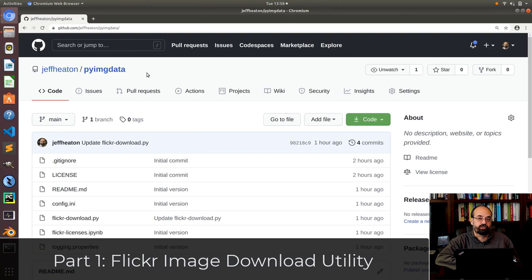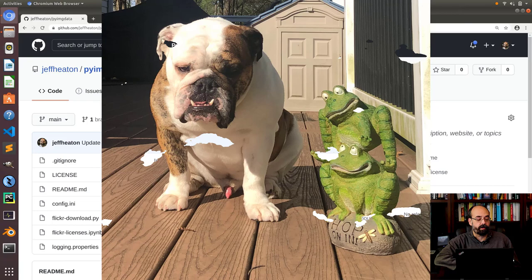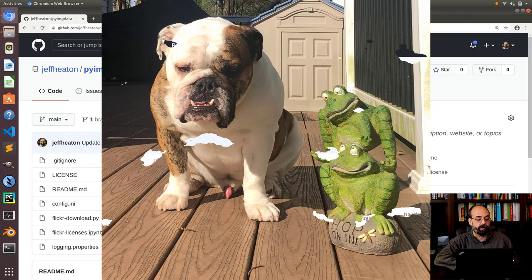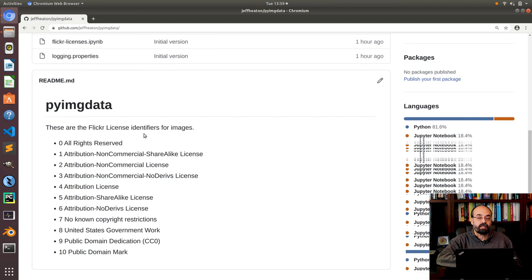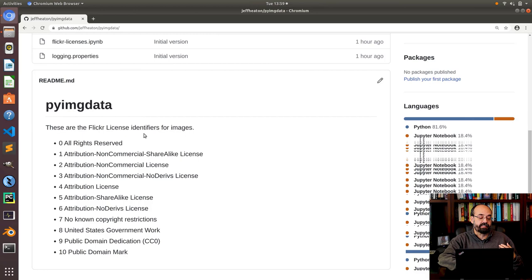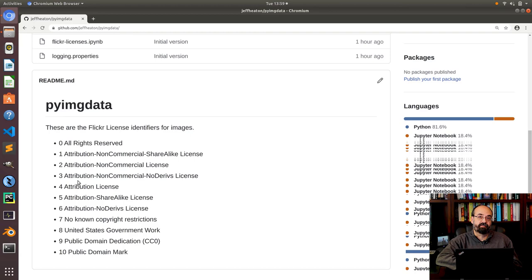Part one is if you don't care that much about Python, you just want to go download a bunch of pictures of frog statues or fish or dogs or cats, whatever you want. I have some basic instructions here. One thing that is very important and particularly if you're doing an academic paper is the licenses.